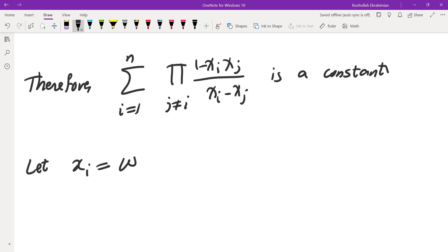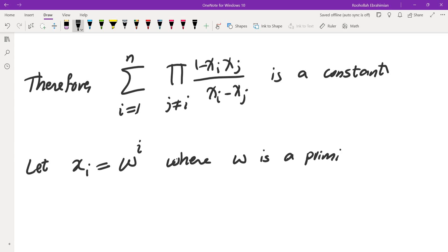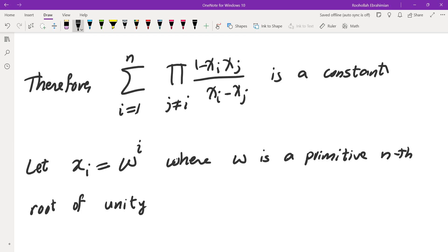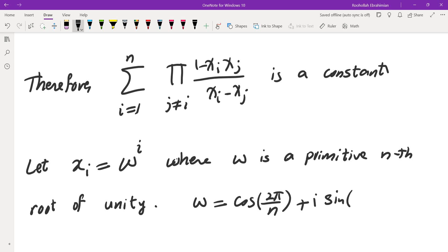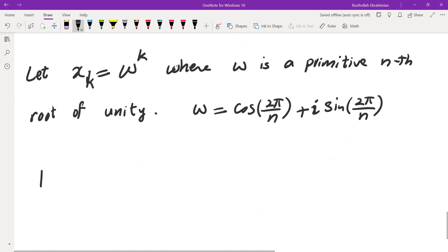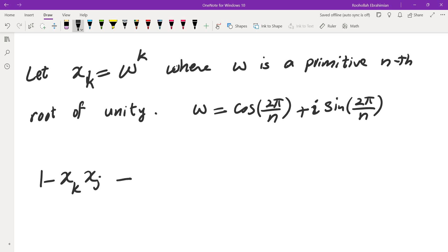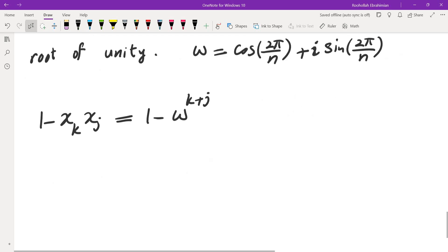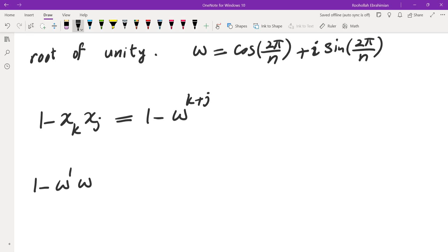The simplest thing I thought of was to replace the xi's by nth roots of unity, because then xi*xj and xi - xj are easy to evaluate. So let xi = ω^i where ω is a primitive nth root of unity, meaning ω = cos(2π/n) + i·sin(2π/n). To avoid confusion with the index i, I'll replace the index by k.